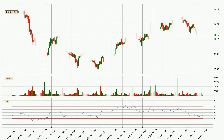Moving to the three hourly relative strength index, the current three hourly RSI is at 43, so it doesn't show signs of overbought or oversold conditions at this point.